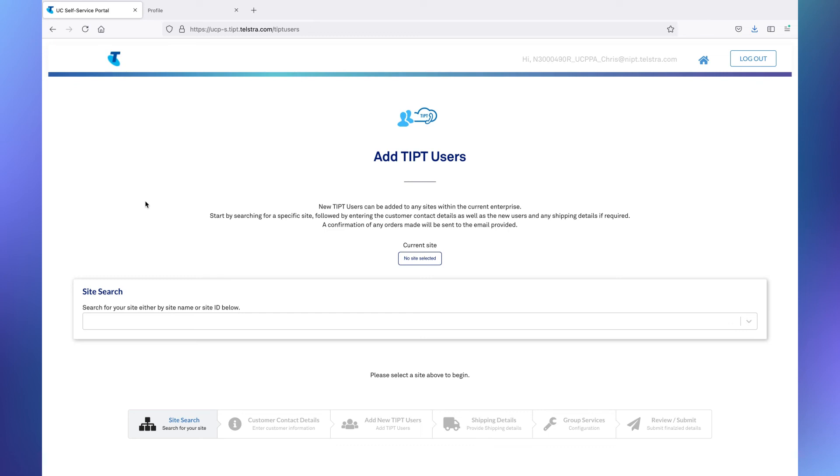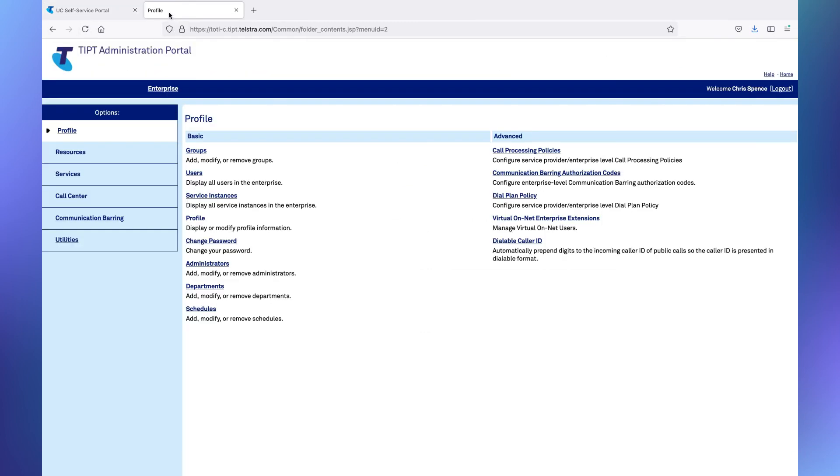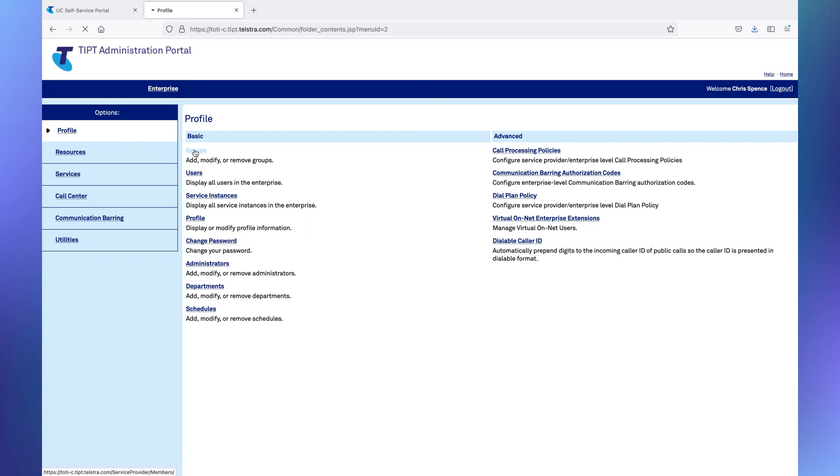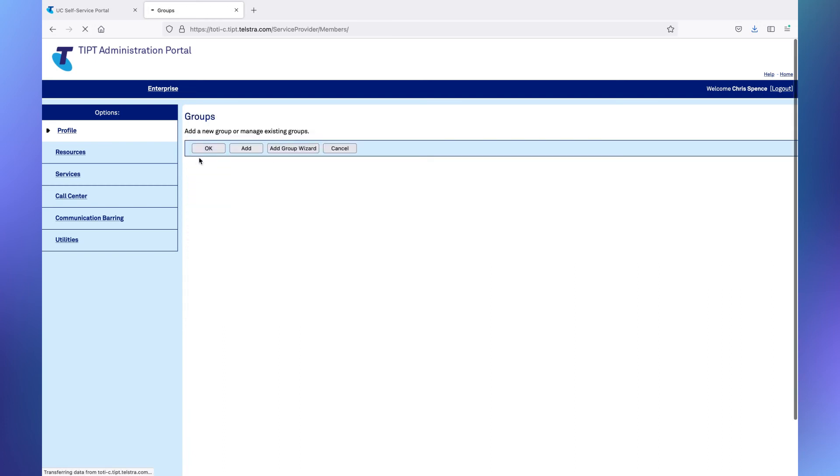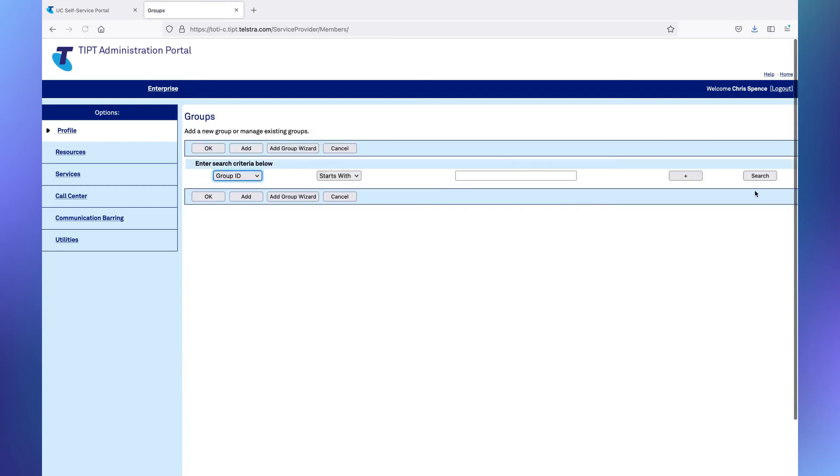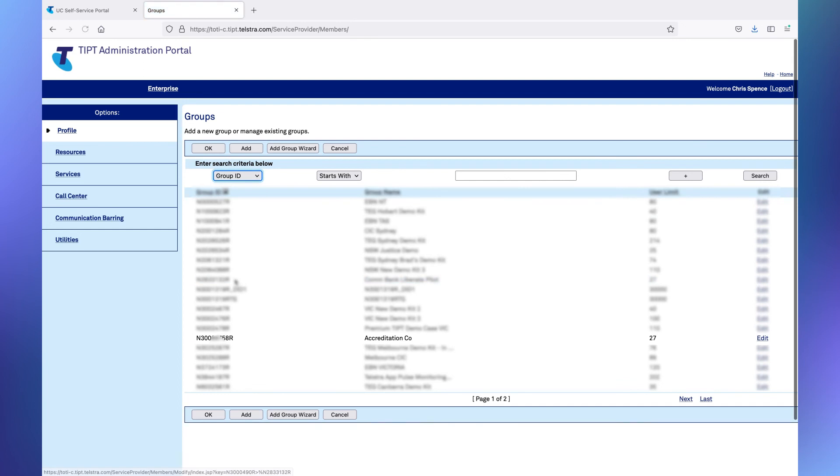So we're starting back here at the UCSS portal, and we're going to jump over into the Tipit administration portal. Sometimes known as the TAP. And here's one we logged into earlier. So we're going to have a look at, first of all, we've got to select the group that we need to look at. Now, remember, a group is a site. So we're going to bring up our search for our group.